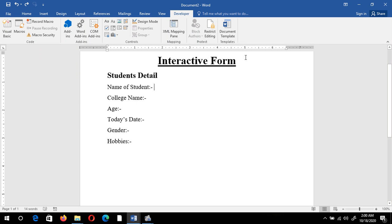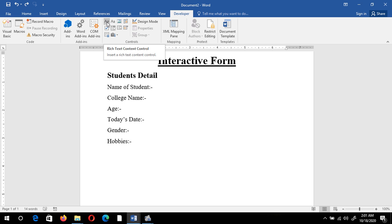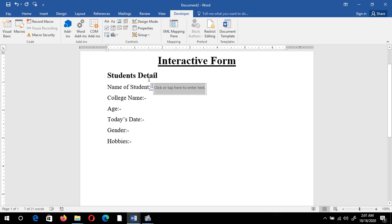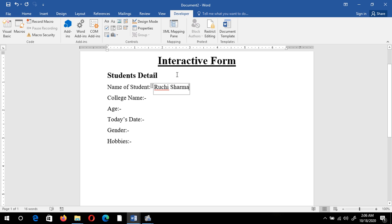Now let's create a form for student registration. First I want a field for the student's name. For that I need a text box — it can be a rich text box or a plain text box. I'll click on the Rich Text Content Control option. Now the rich text box appears on screen. Click on it and start typing — for example, I'll type the name Ruchi Sharma.